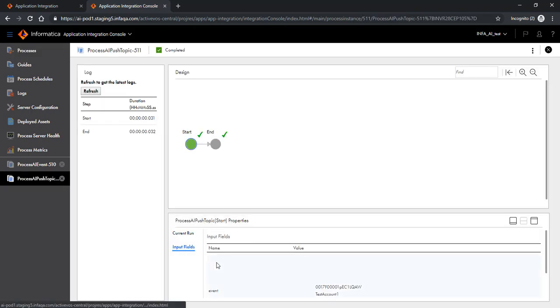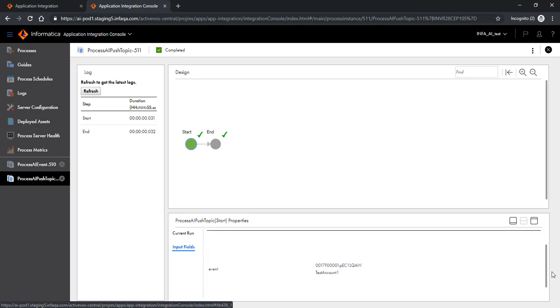Let's look at the fields. And as you would notice the account ID and the account name has been passed.